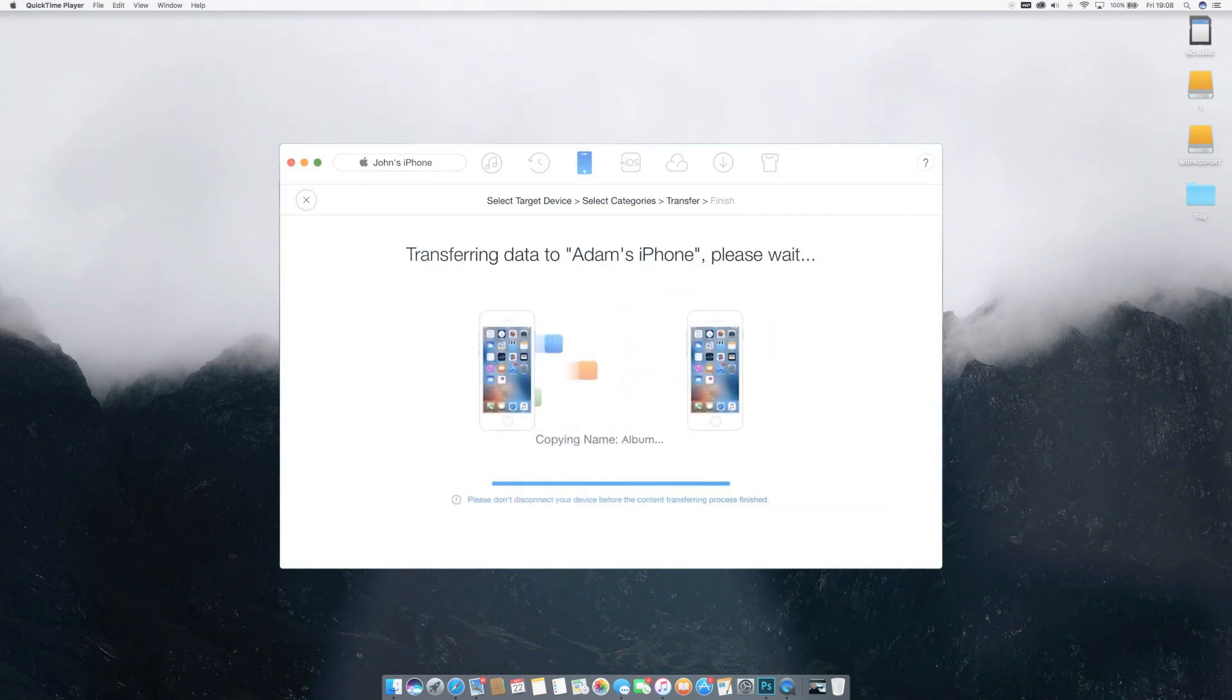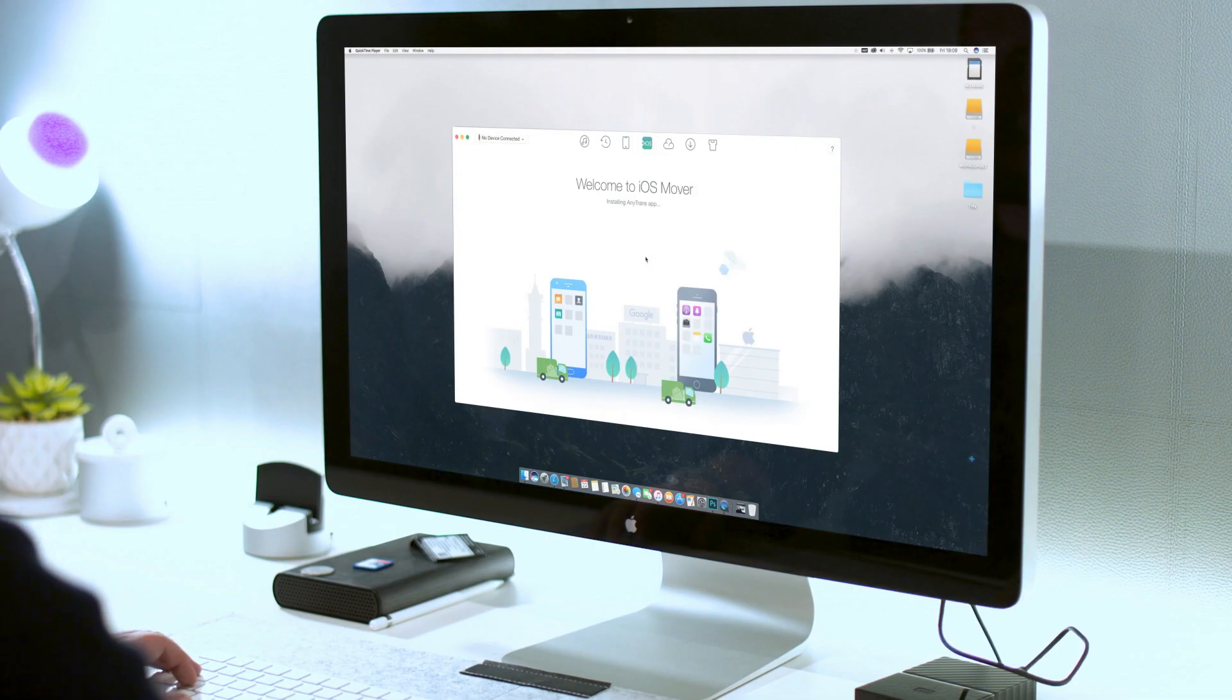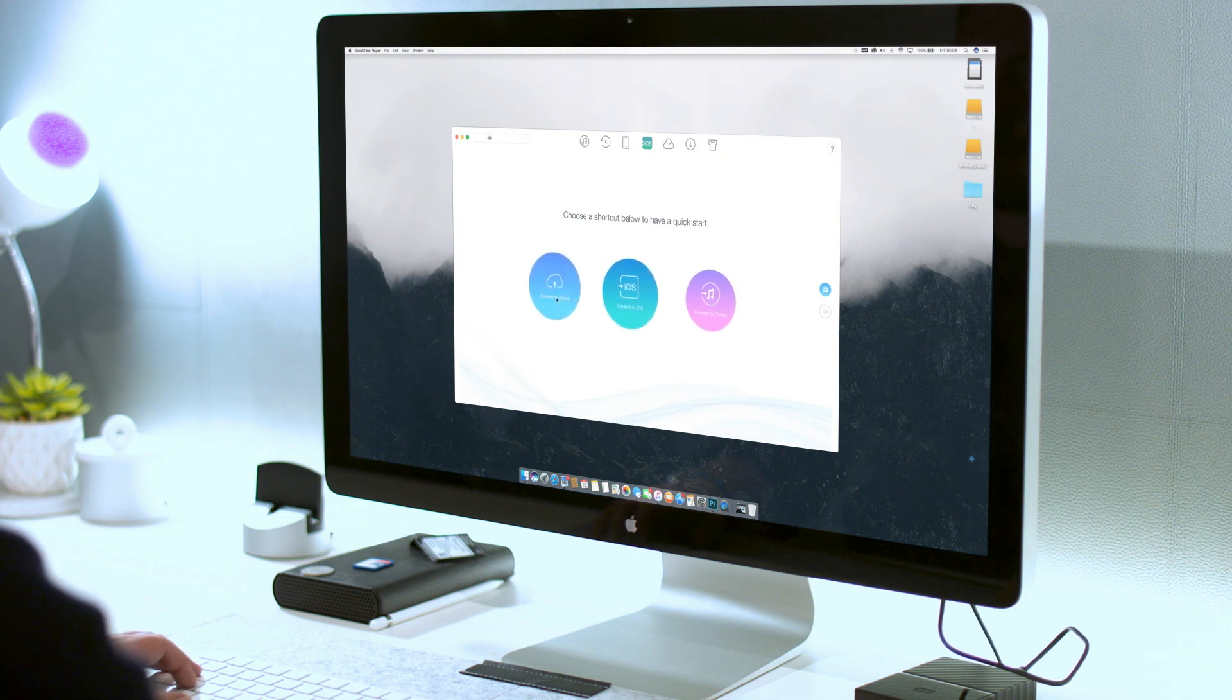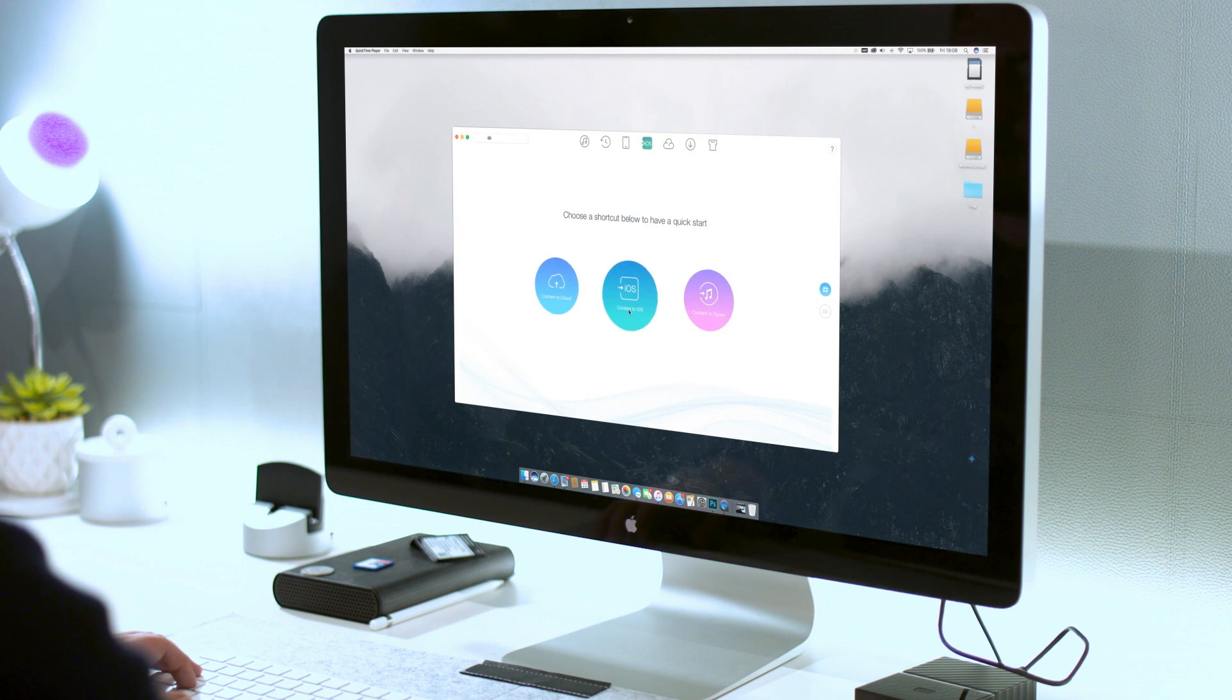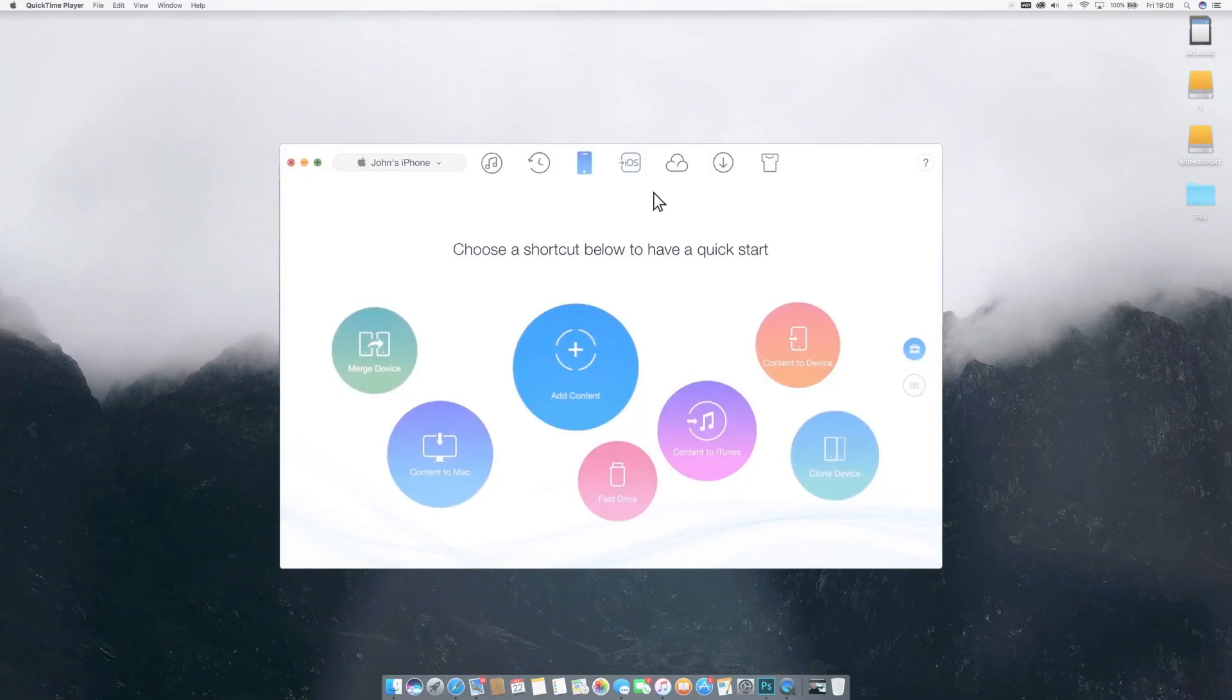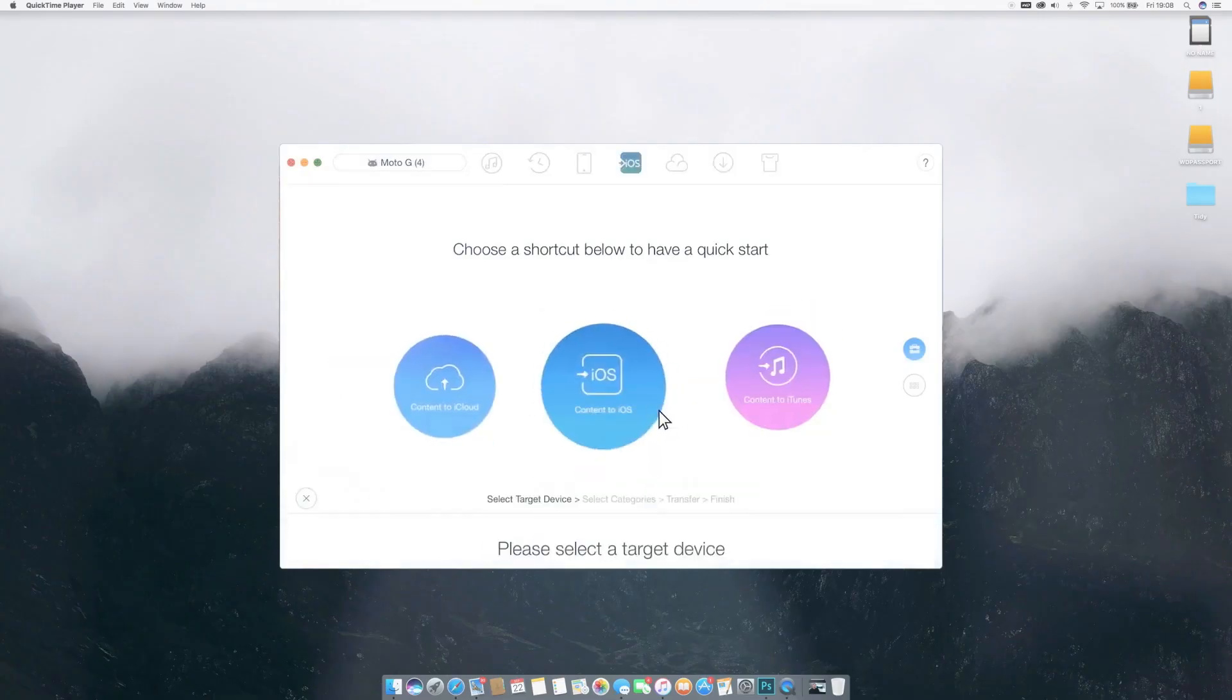Earlier builds of AnyTrans 6 first introduced the iOS Mover feature, which transfers Android data to iOS with one click. Other apps like Move to iOS do similar work, but AnyTrans is the only tool that allows you to freely select and transfer specific files.